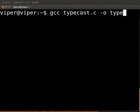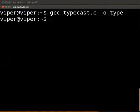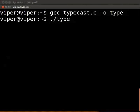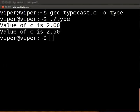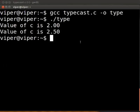Press enter. To execute, type dot slash type. Press enter. The output is displayed on the screen. Looking at the two values, we see the effects of typecasting.